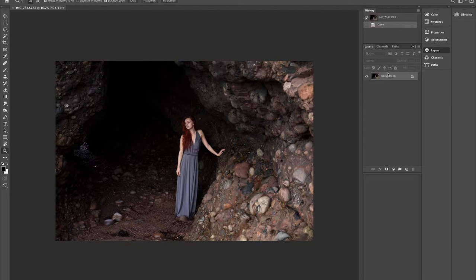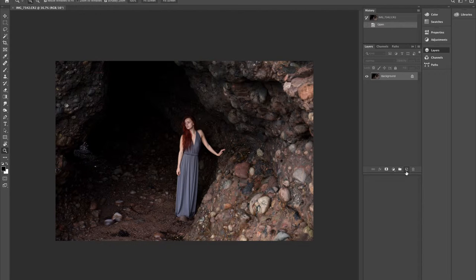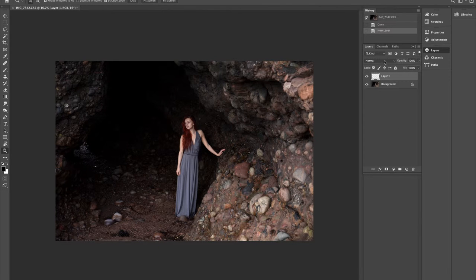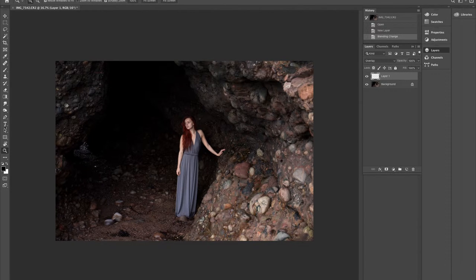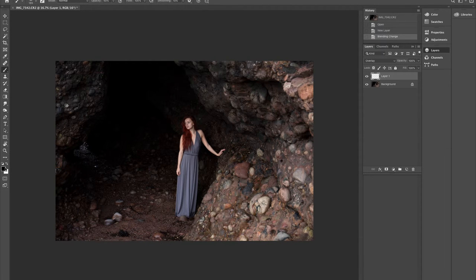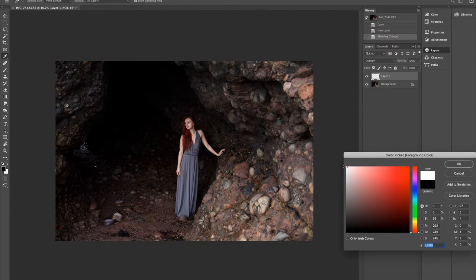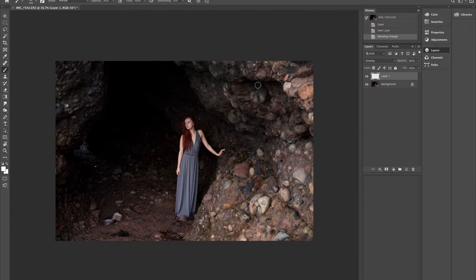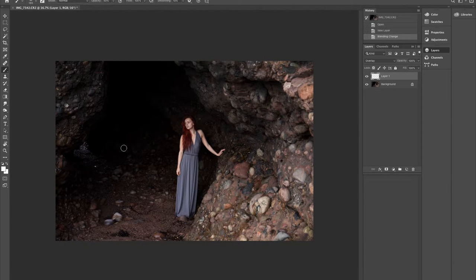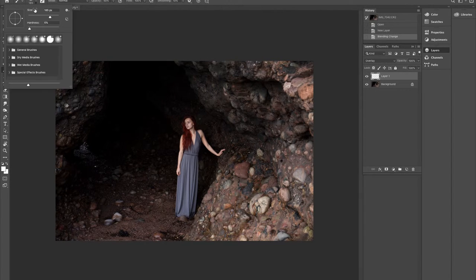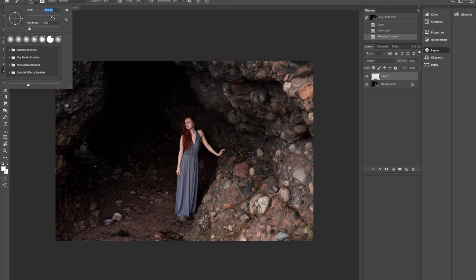And we're going to start working with that. So into layers, we're going to create a new layer, just a new transparent layer, and we're going to put it on overlay. Then we're going to get our paint brush, have this front color set to white, and we're just going to paint over the areas in shadow that we don't like.